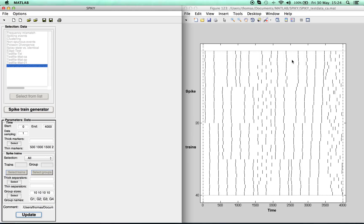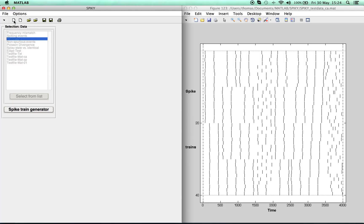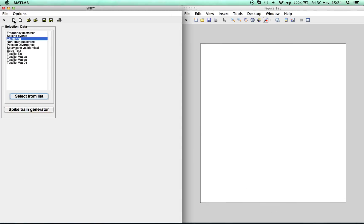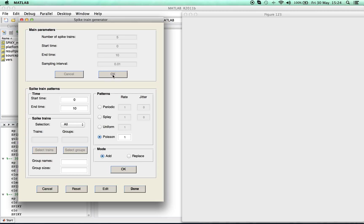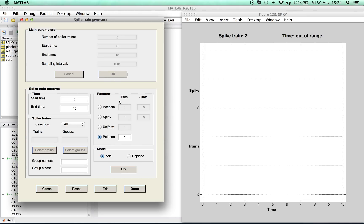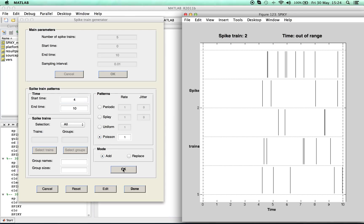To show you the second option we reset again. This time we generate the data ourselves using the spike train generator. After setting the fundamental parameters such as number of spike trains and time interval, you can either use predefined patterns such as Poisson for a certain time interval, or you can just add spikes manually.